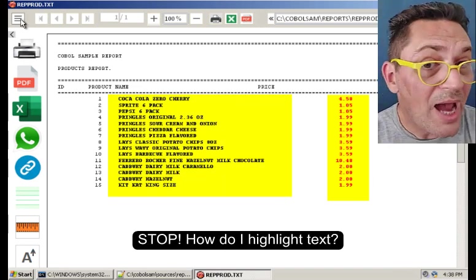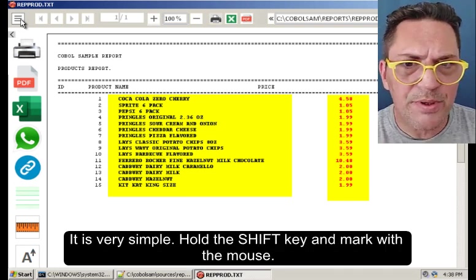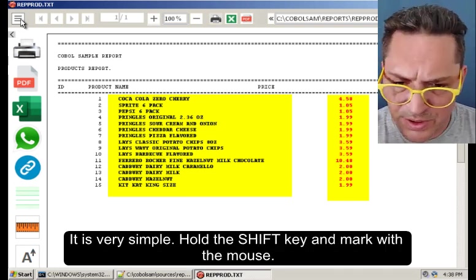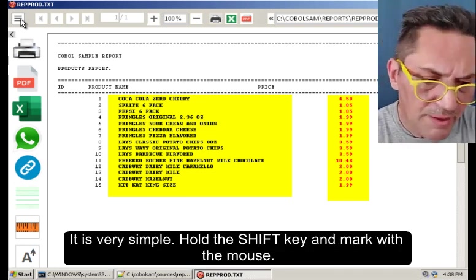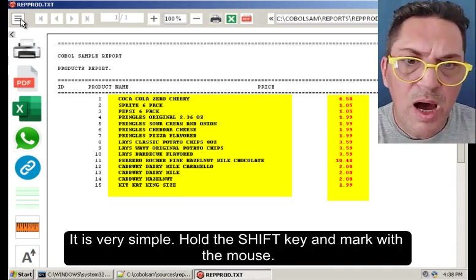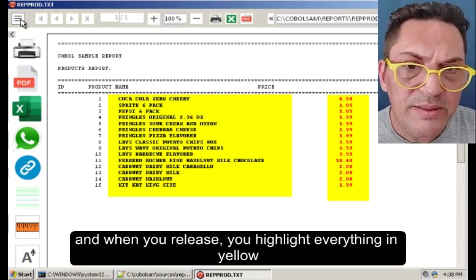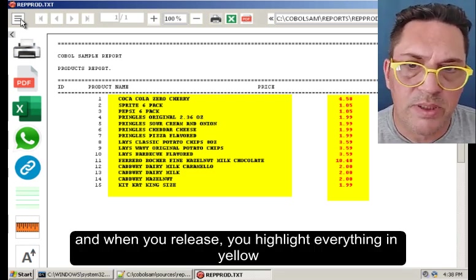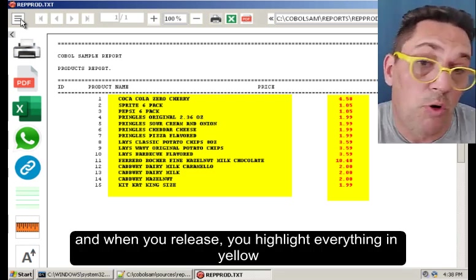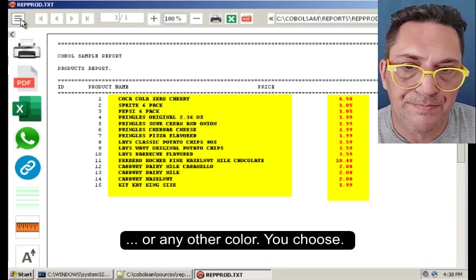Stop. How do I highlight text? It's very simple. Just hold the SHIFT key and mark with the mouse and when you release, you highlight everything in yellow or any other color you choose.